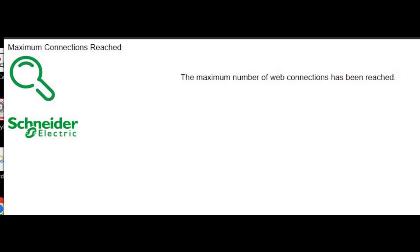I was trying to log into the web interface of one of my UPSs and experienced the 'maximum number of web connections has been reached' error. No matter how many times I refreshed the website, I kept getting this message.